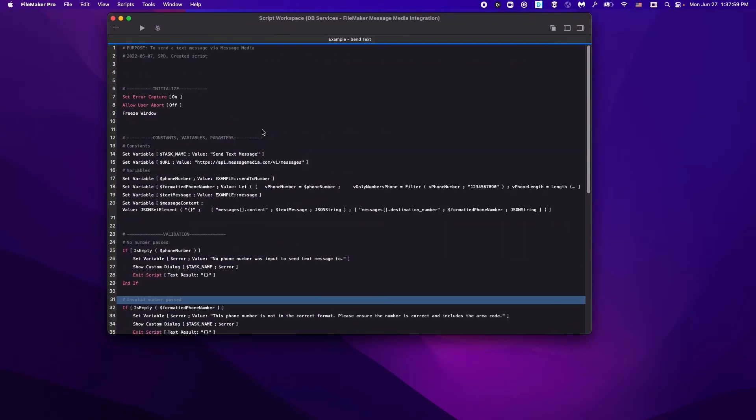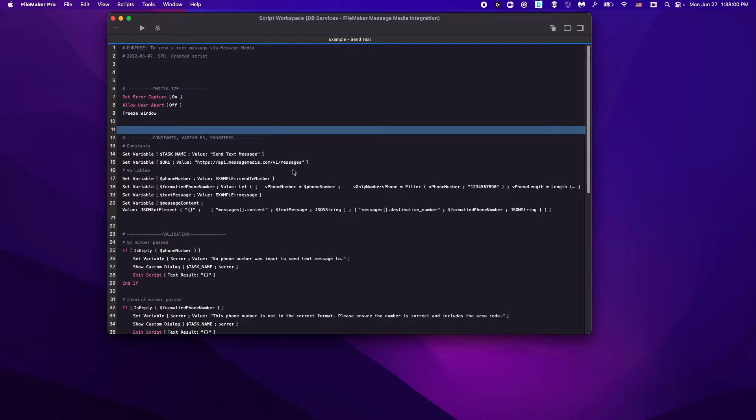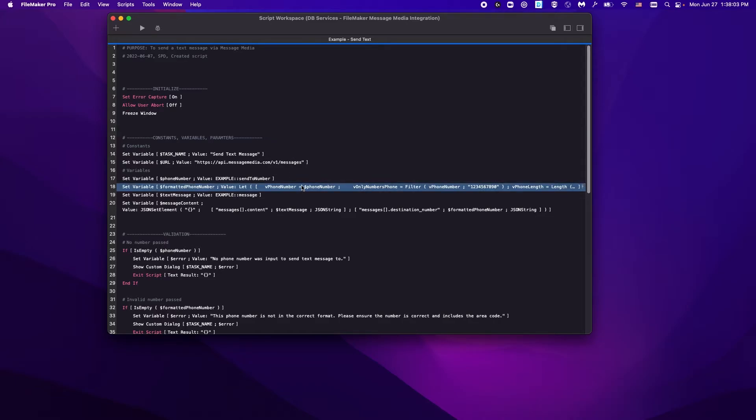Here we can see we are taking the phone number and formatting it into the proper way that the API is expecting it.